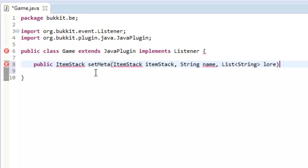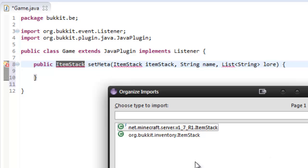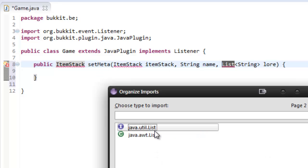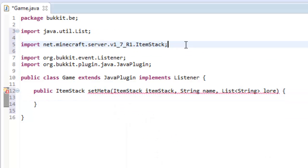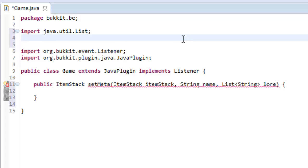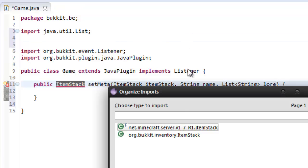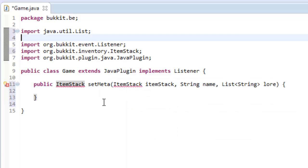I'll explain that all in a second. Import ItemStack from org.bukkit, and the List from java.util — I imported that from the wrong place, so org.bukkit.